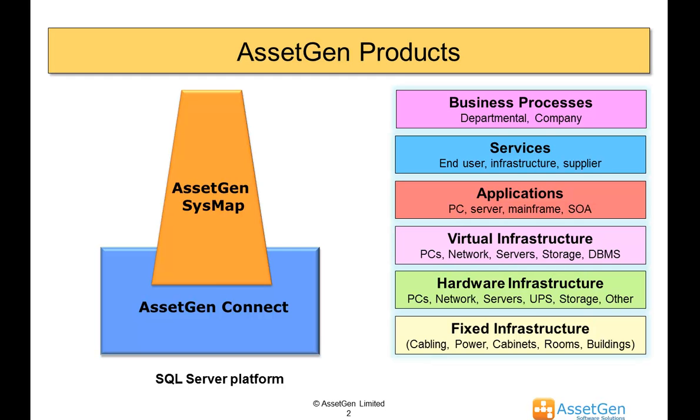It works very much in conjunction with our other software, AssetGen Connect, that's more designed for data centers and physical infrastructure, and there's a separate video that covers the evaluation version of AssetGen Connect.